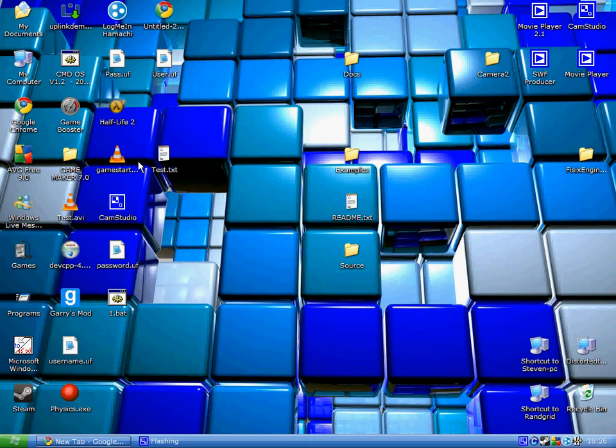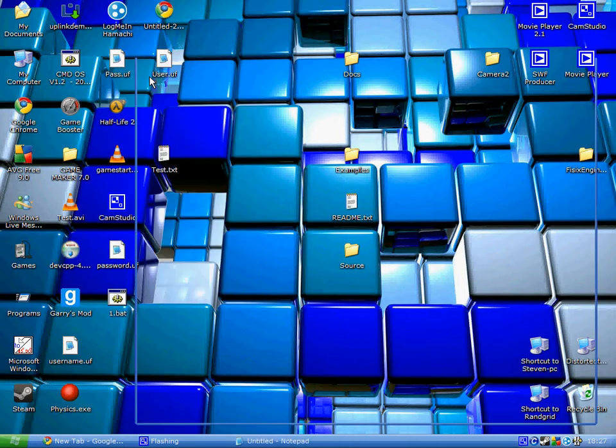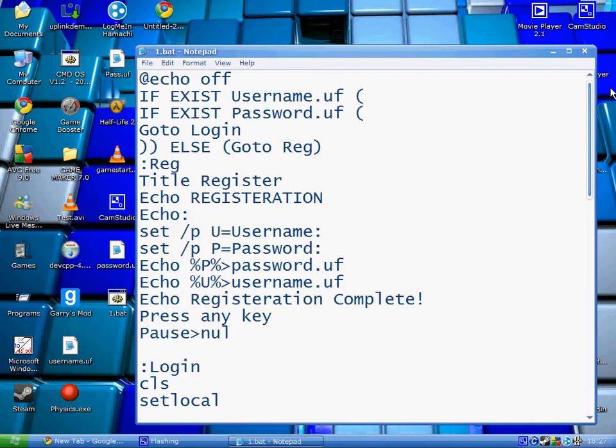Hello and welcome to my tutorial. Today I'm going to show you how to make a simple login script in CMD.